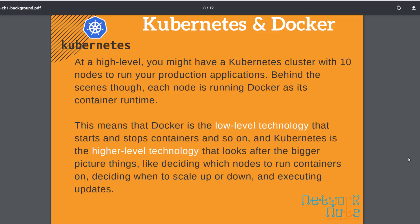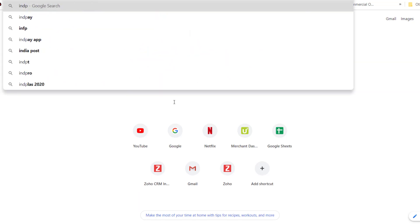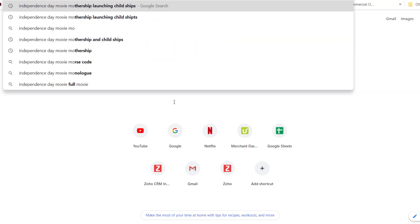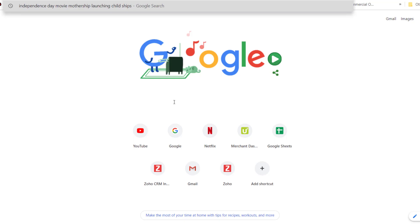Kubernetes is a high-level technology that controls everything. Like in the Independence Day movie, the earth is attacked by a huge alien mothership, and the mothership has lots of child ships that go out and attack. Everything is controlled by the mothership. The mothership controls which ships go where and what they do — it's the high-level thing. It was up in the sky while the child ships attacked things like the Statue of Liberty.